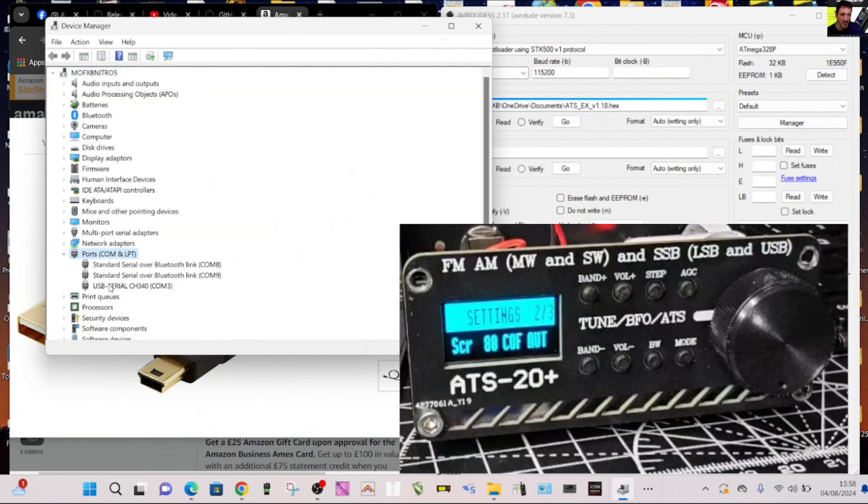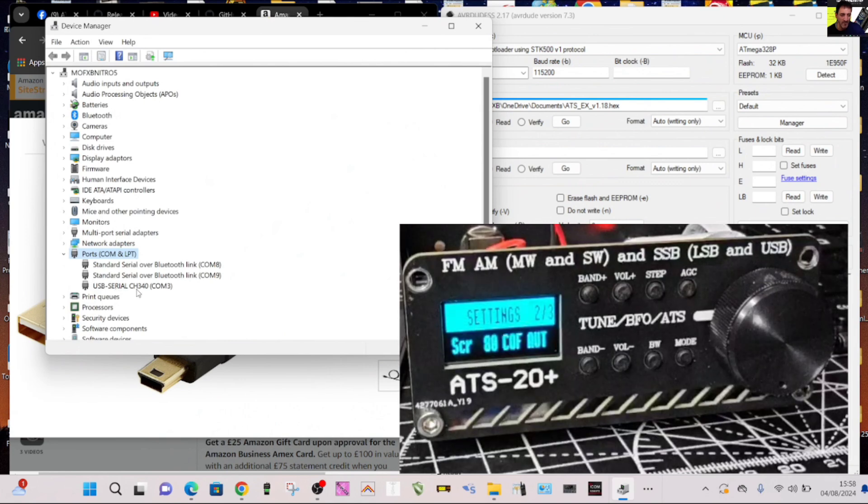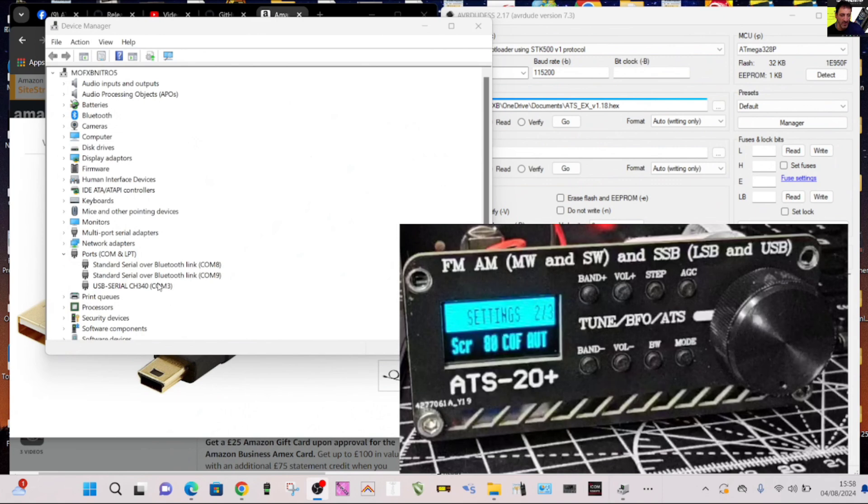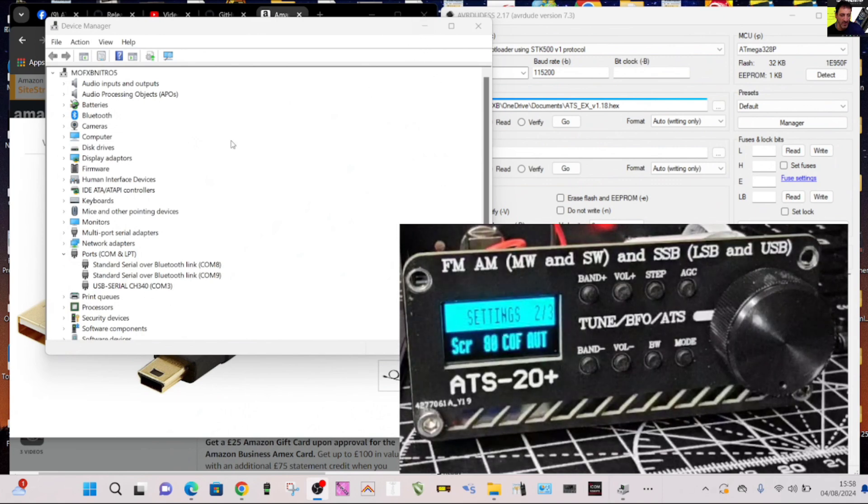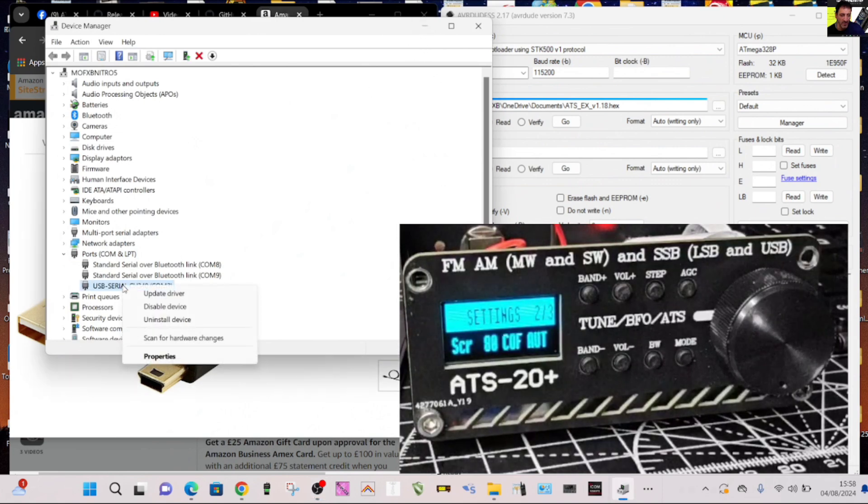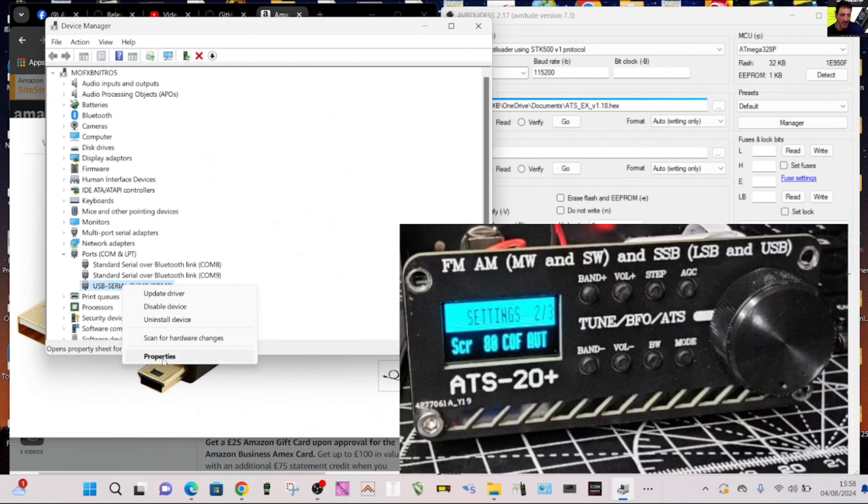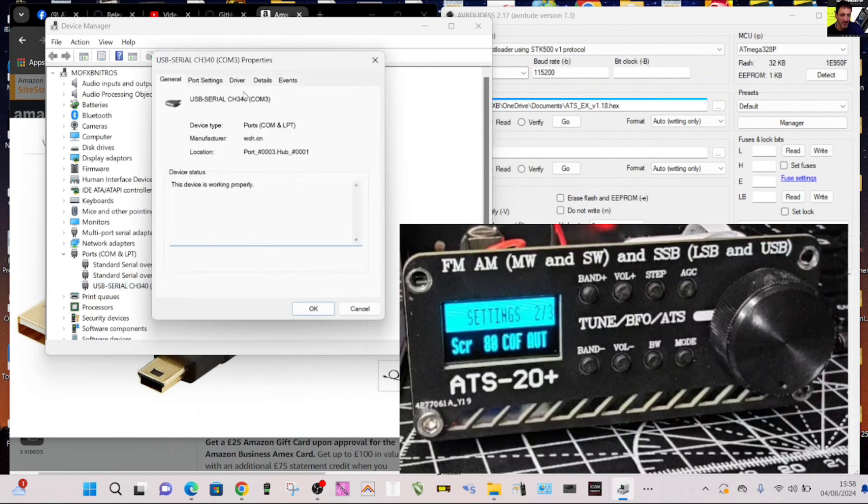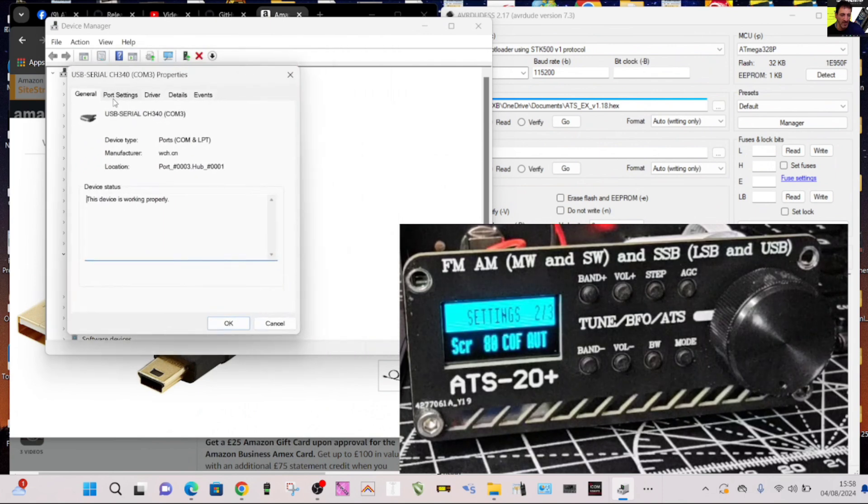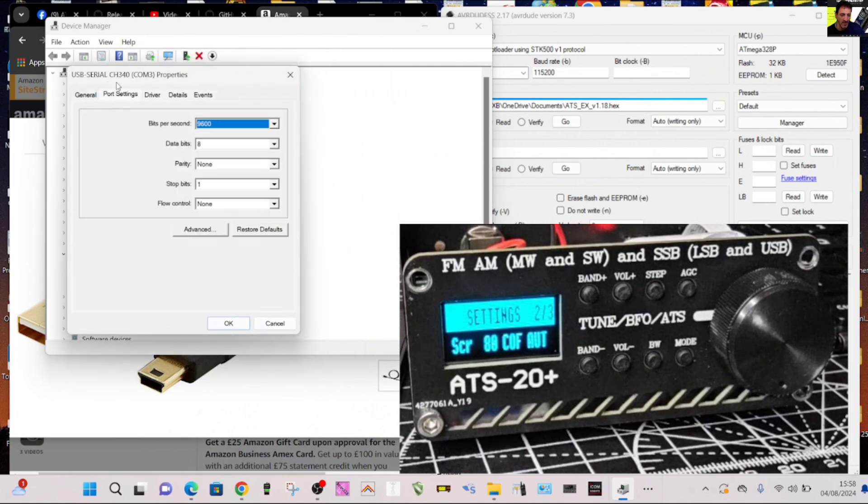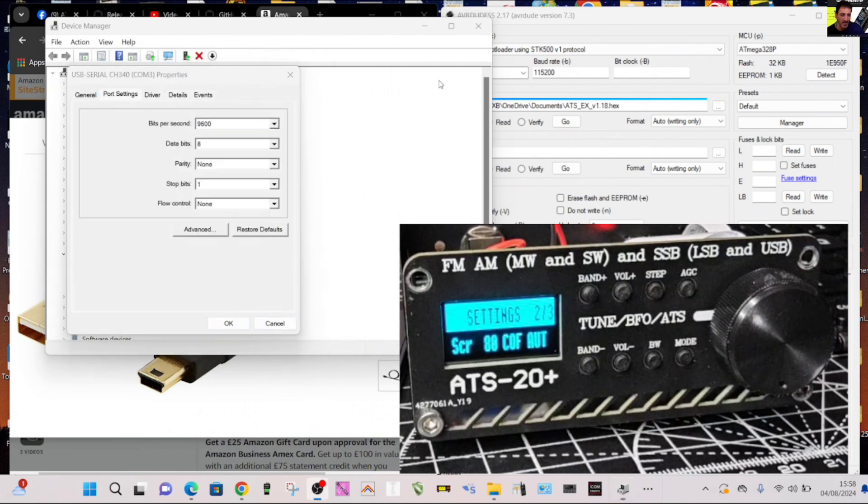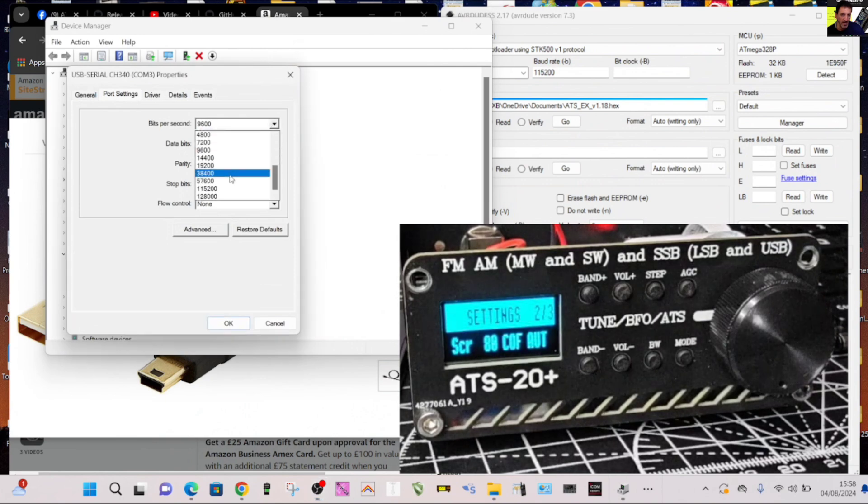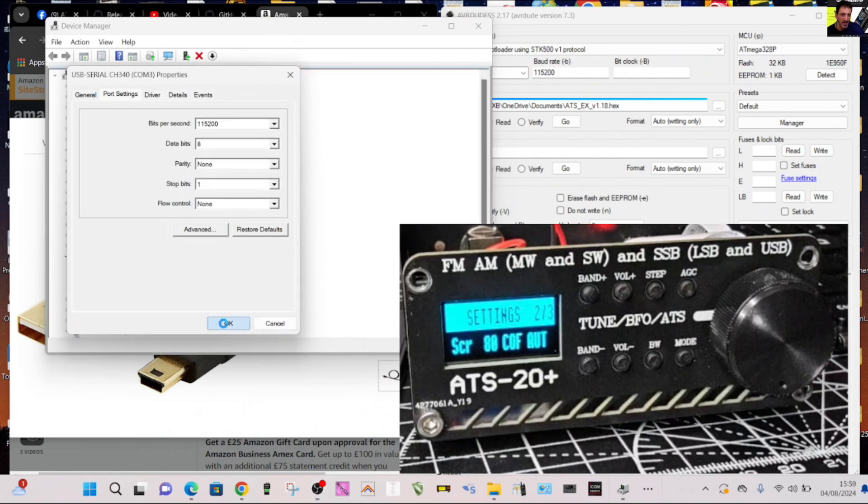Double click ports and it says USB serial CH340 COM3. You definitely need that. If you're not showing the CH340 it's not going to work, but the COM number is fine. Then right click the USB port, go to properties, and just double check that you've got port settings. You really want it to be 115200, that's the preferred firmware.